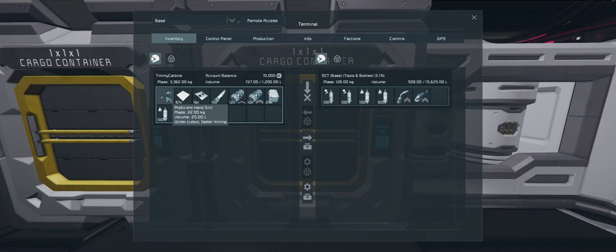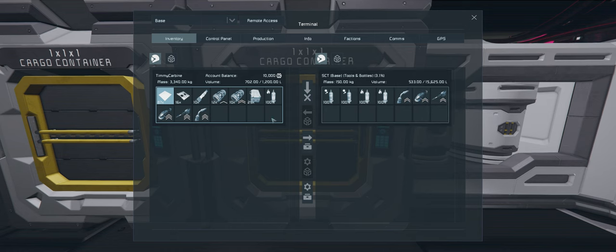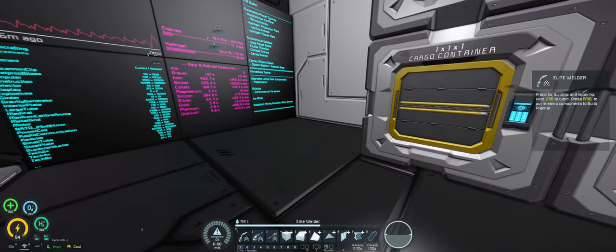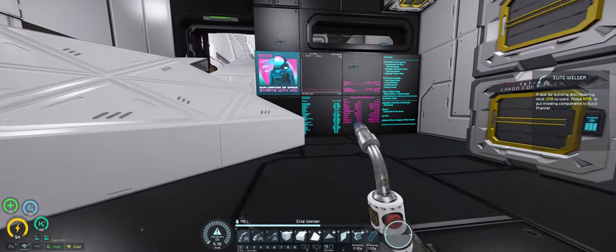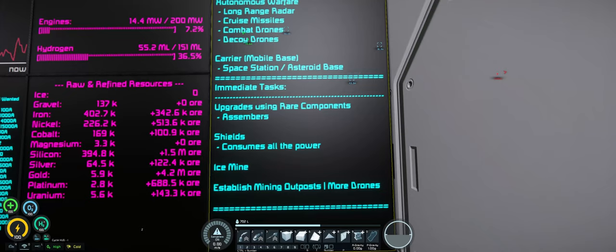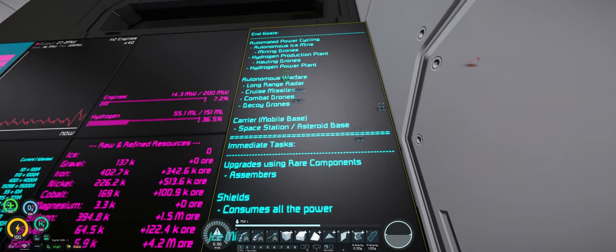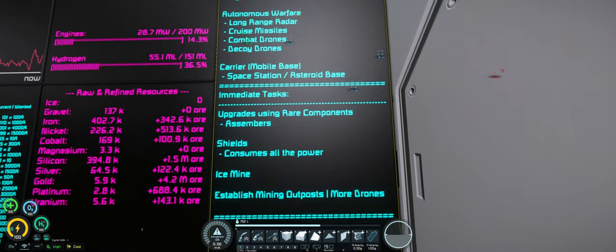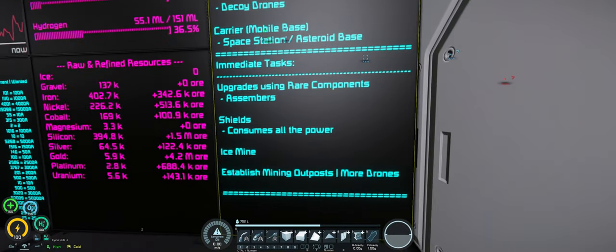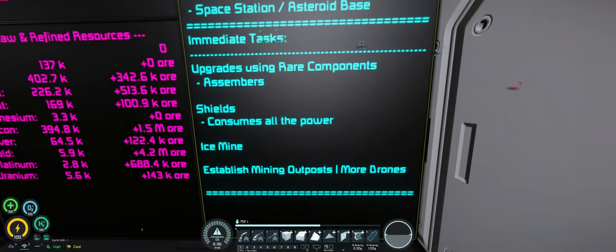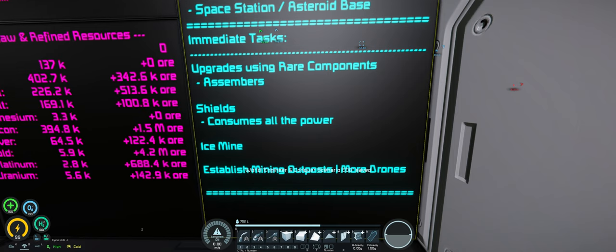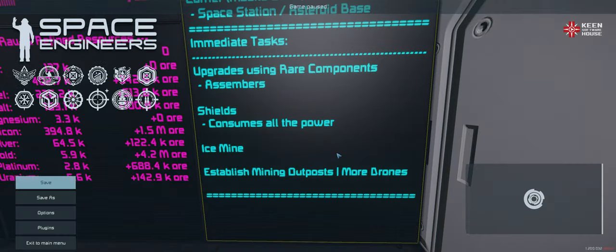That feels good. I think the next step is to upgrade the assemblers to the proficient as well. And then we need to sort out our mining situation because the mining drones no longer go deep enough to get the materials that we need.